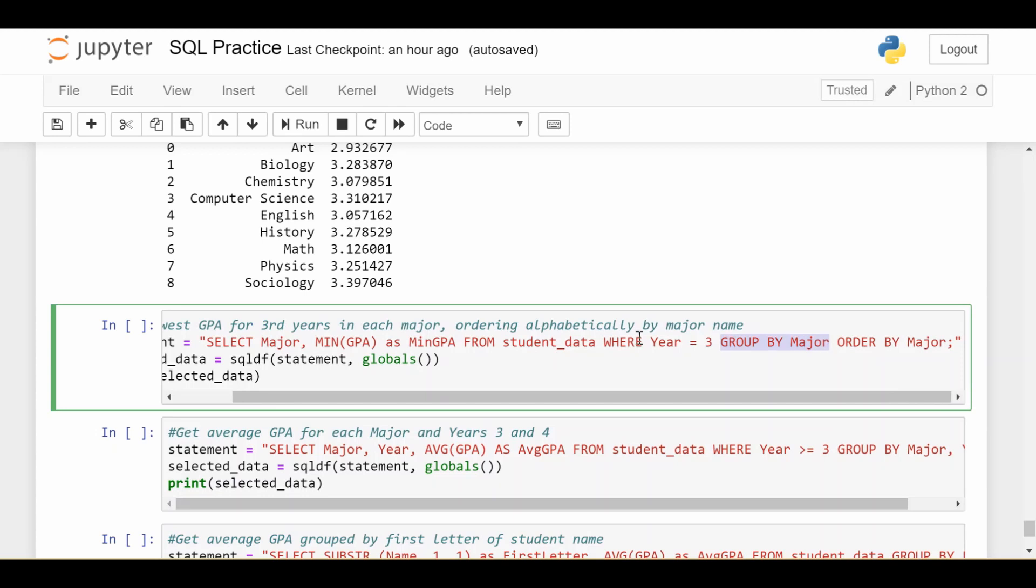Also, there's a where clause. So before I even do the group by, I take my student data and I say, give me only third years. And then I group by major. So at this point, I've just subsided to all the third years who are in my data. And then I've grouped them into categories by all the nine different majors they could be in.